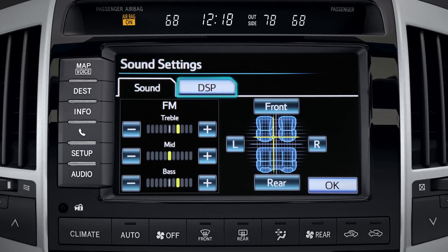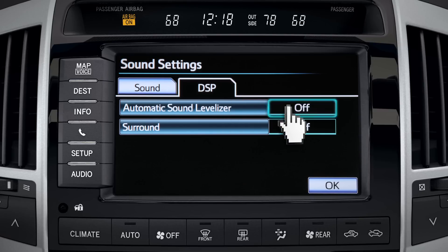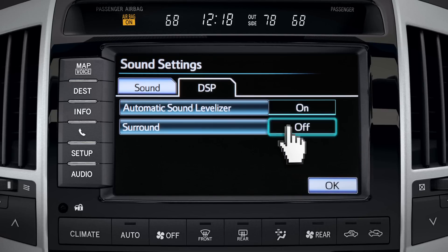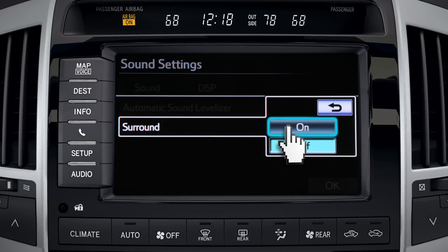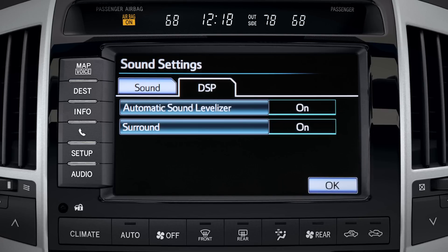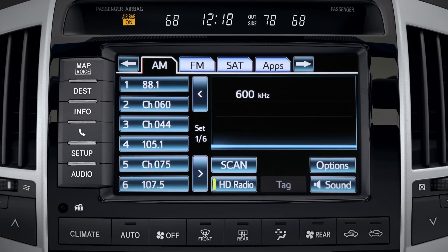Touching the DSP tab allows you to turn the automatic sound levelizer and surround on or off. Touch OK to save your choices and revert to play mode.